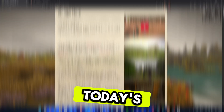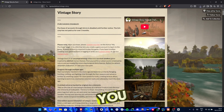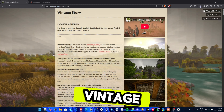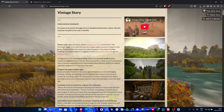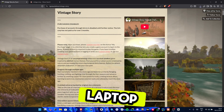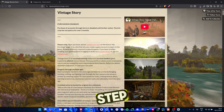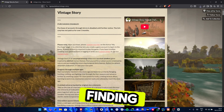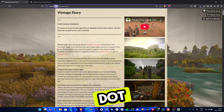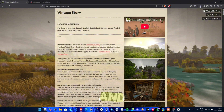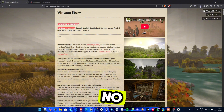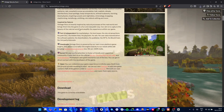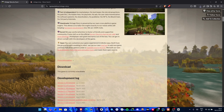Hey everyone! In today's video, I'll show you how to download and install Vintage Story on your PC or laptop step-by-step. First, if you tried finding it on the itch.io website and noticed there's no download option, don't worry, that's normal.